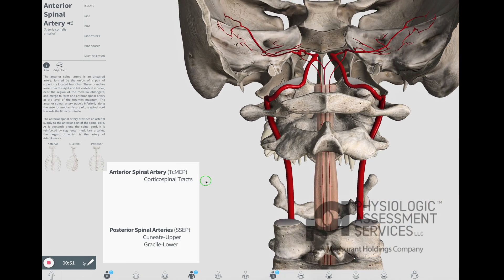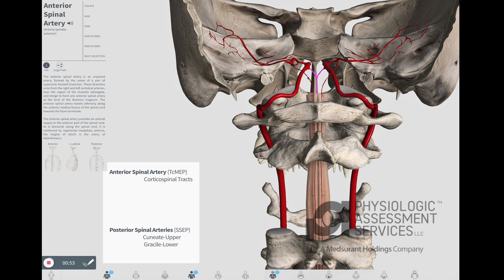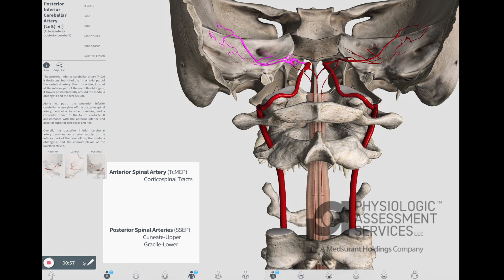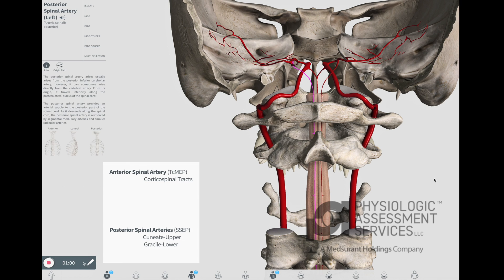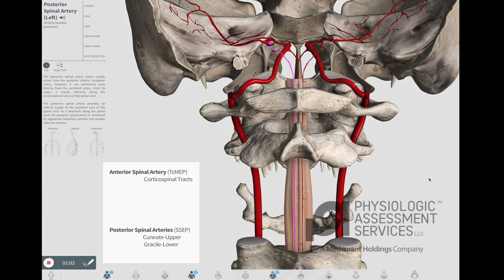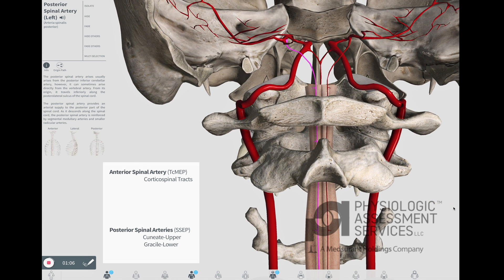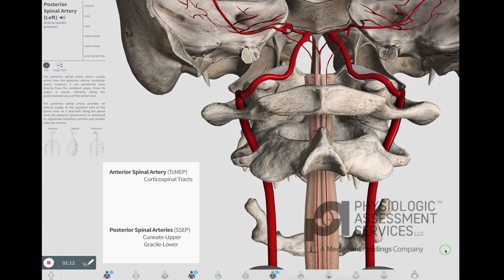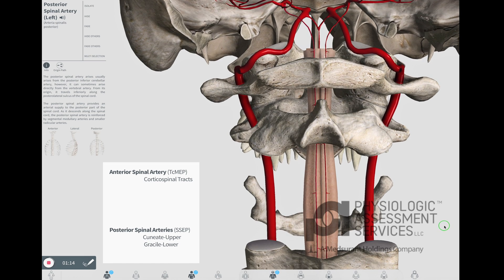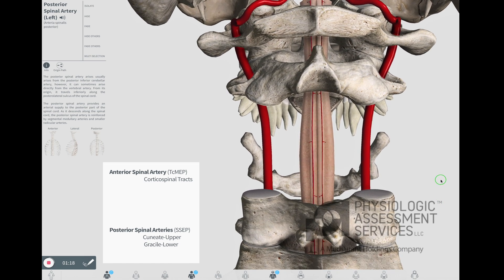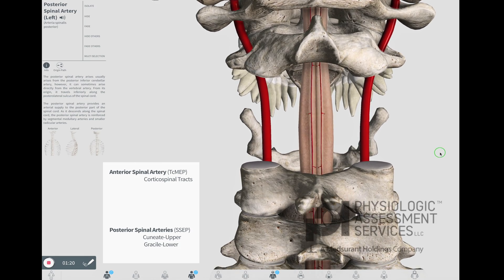The posterior spinal arteries usually arise from the posterior inferior cerebellar arteries, however they sometimes arise directly from the vertebral arteries. From their origin, they travel inferiorly along the posterior lateral sulcus of the spinal cord. The posterior spinal arteries provide arterial supply to the posterior part of the spinal cord. As they descend along the spinal cord, the posterior spinal arteries are reinforced by segmental medullary arteries and smaller radicular arteries.